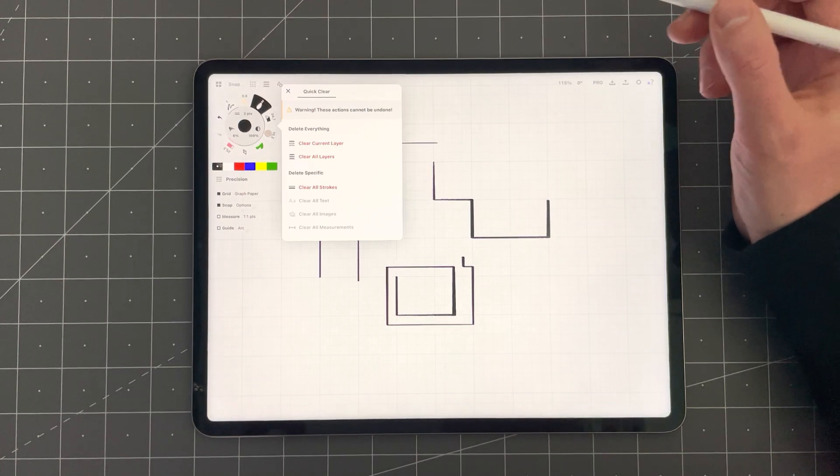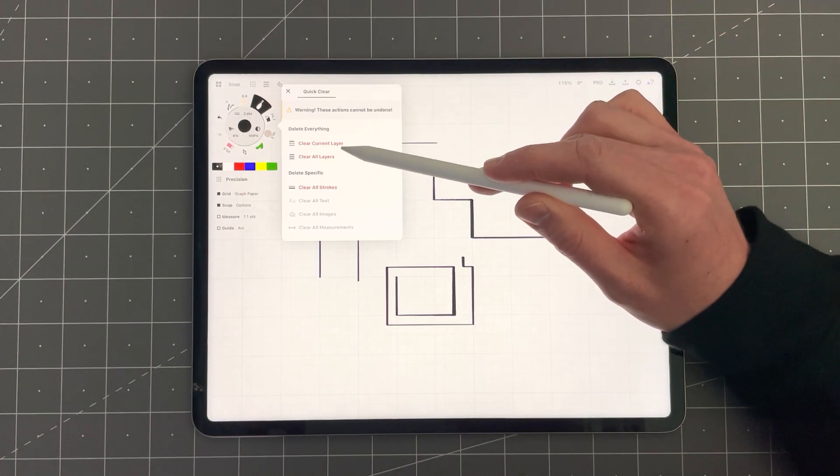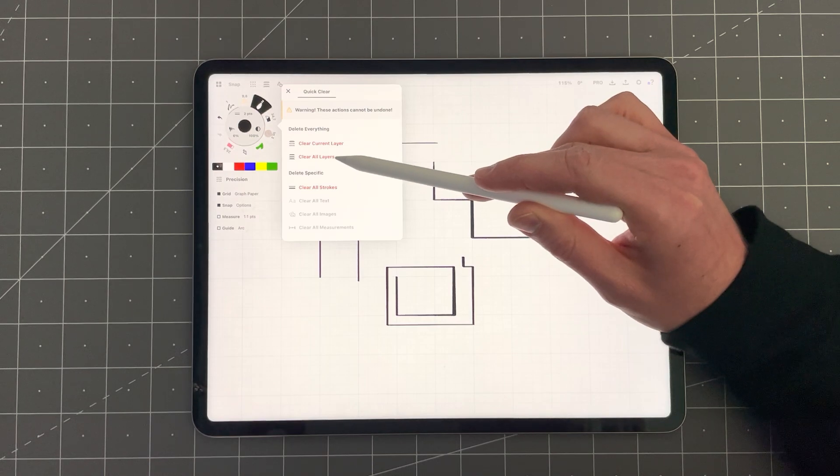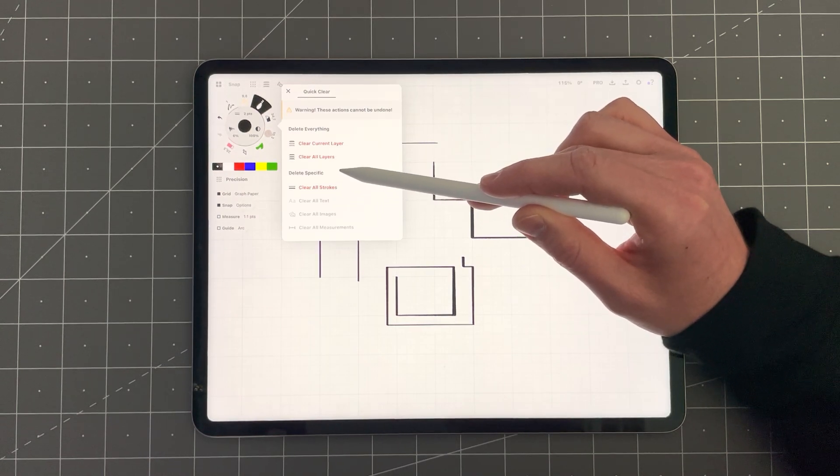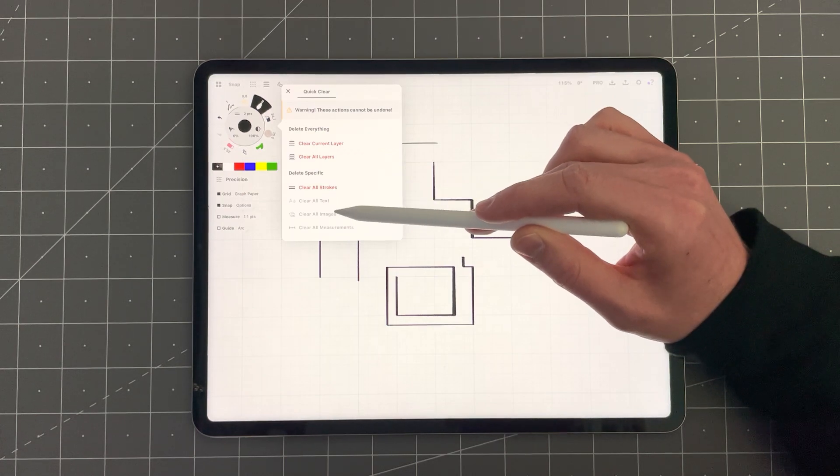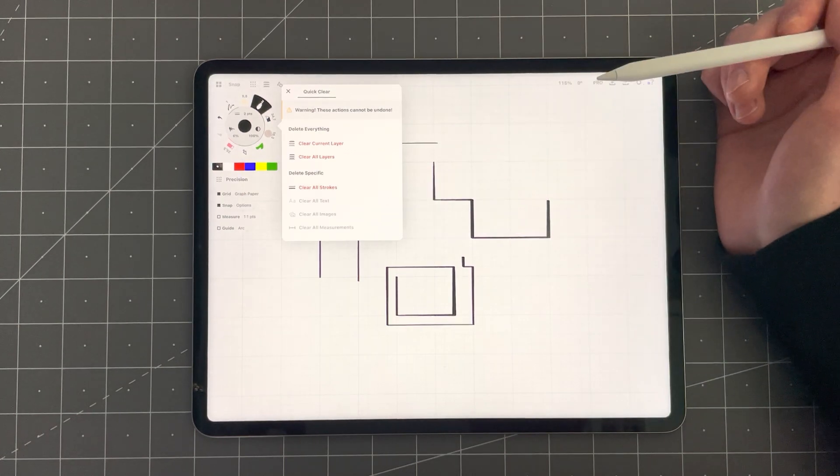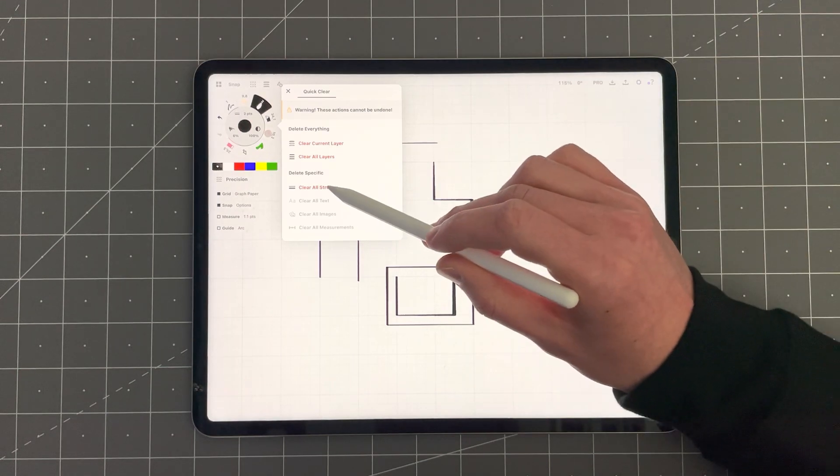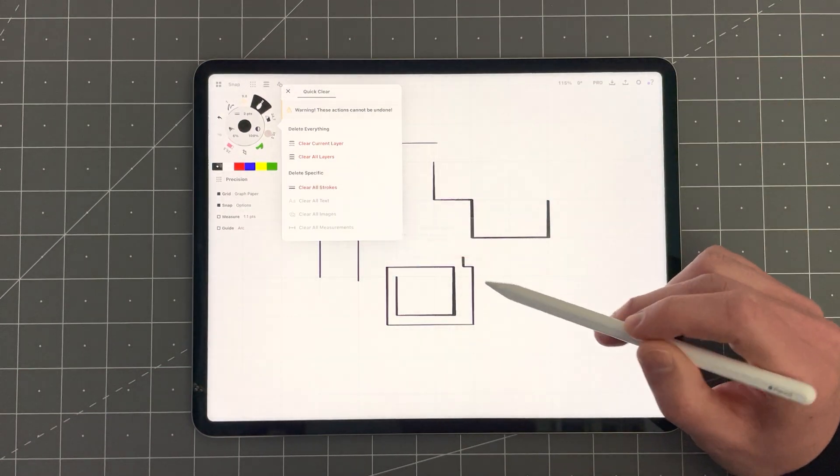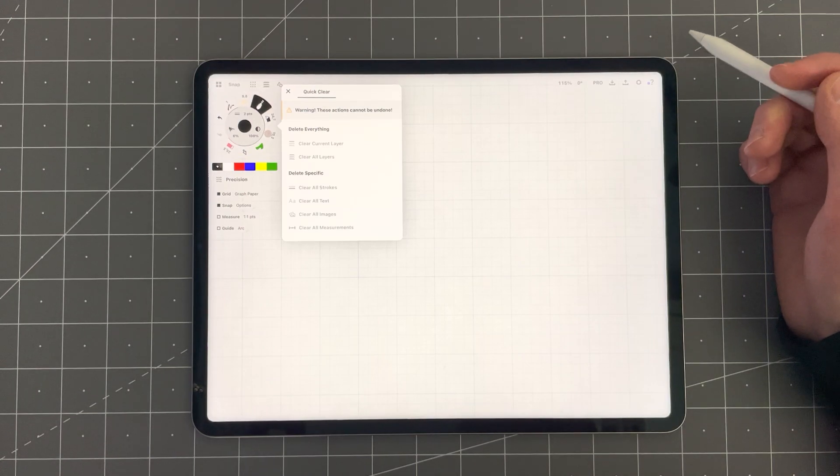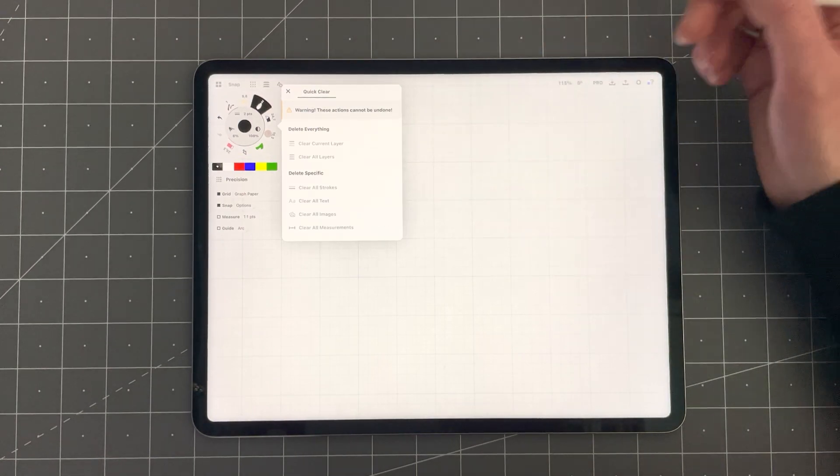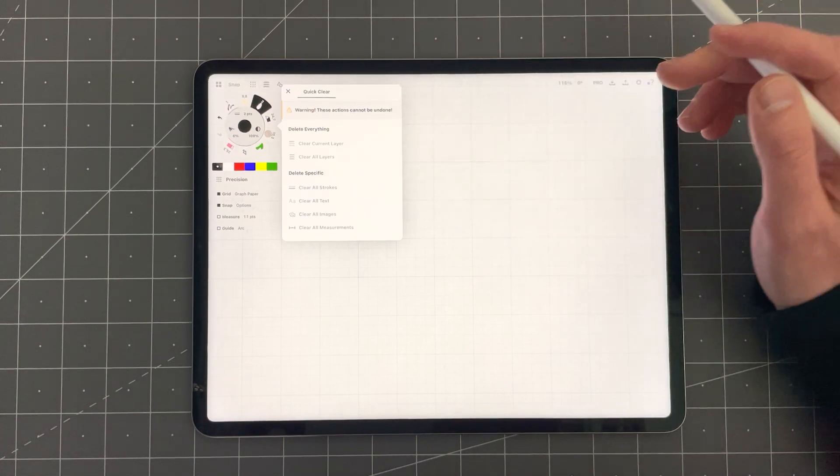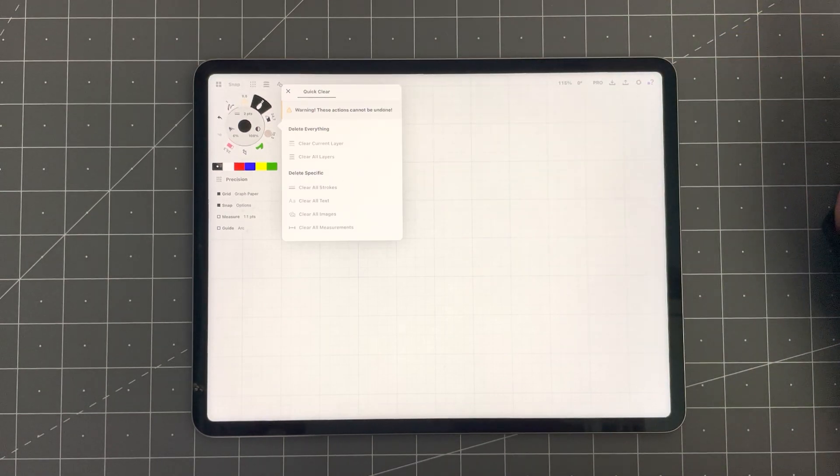In this menu you can select from clear current layer, clear all layers or you can specifically clear all strokes, text, images or measurements from a drawing. Tap on the option confirm and you'll see how the selected items disappear from the list. This menu has already existed but it's now done in a new style and it's more clear and easier to use.